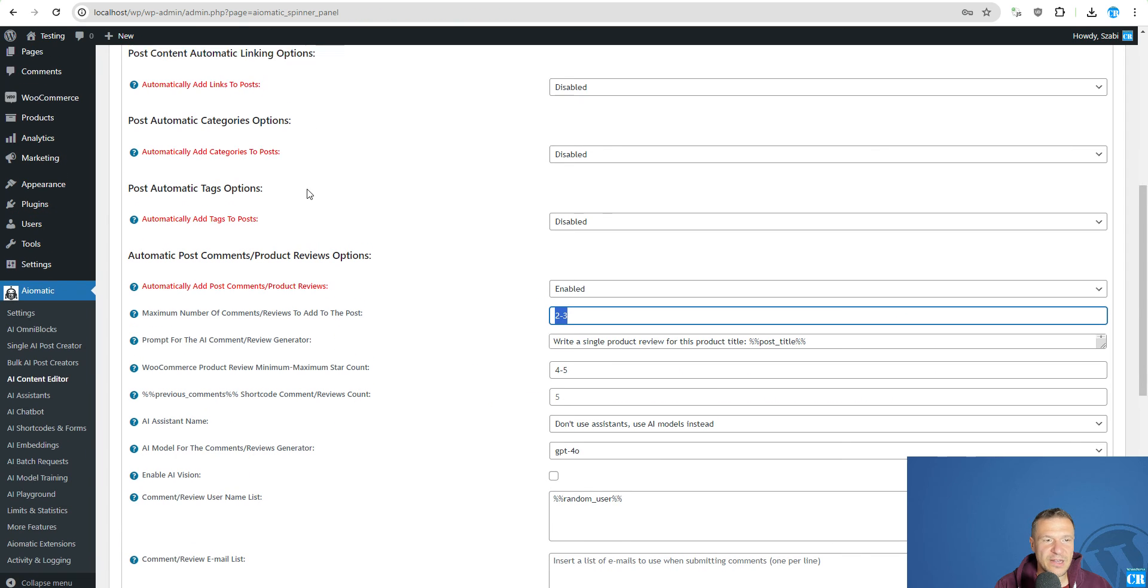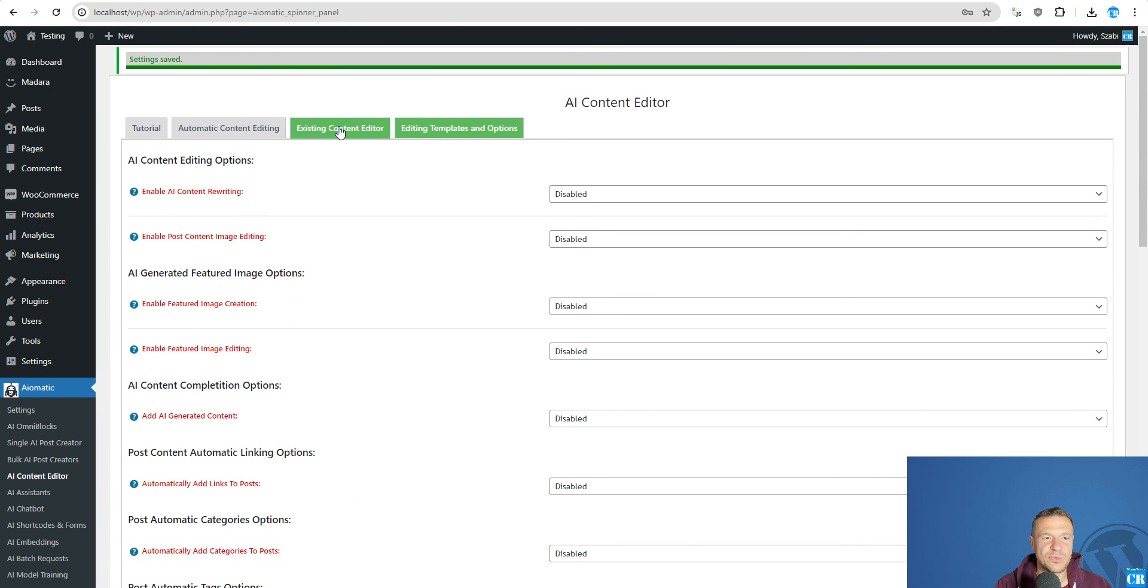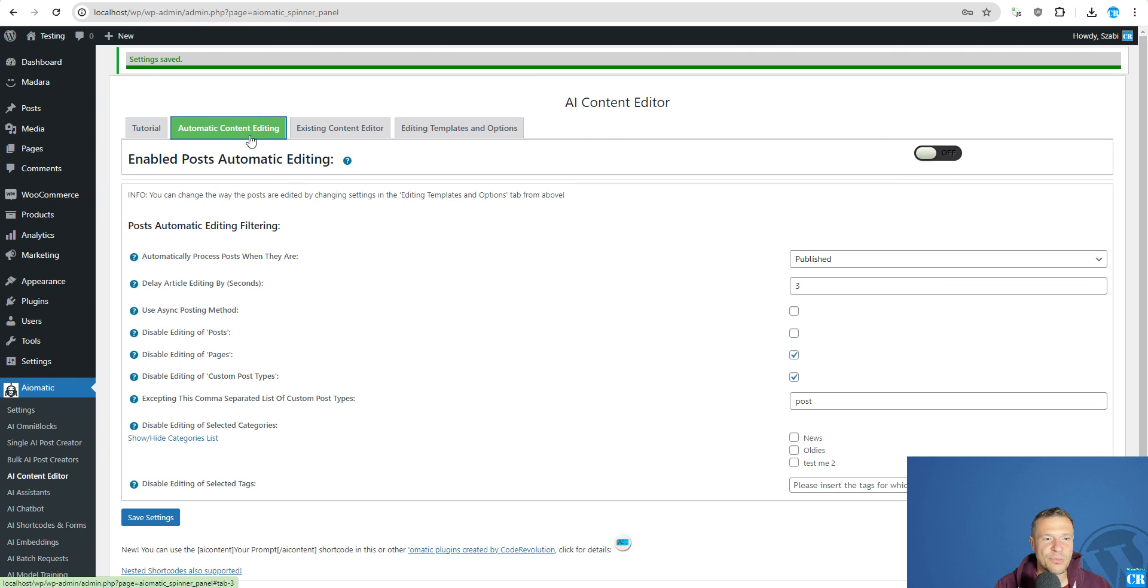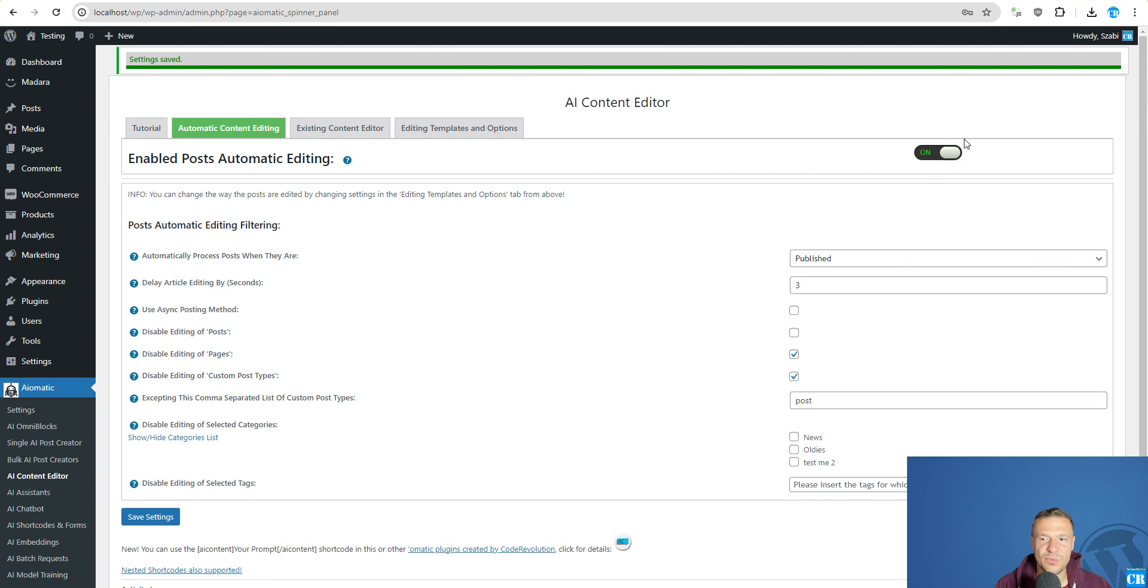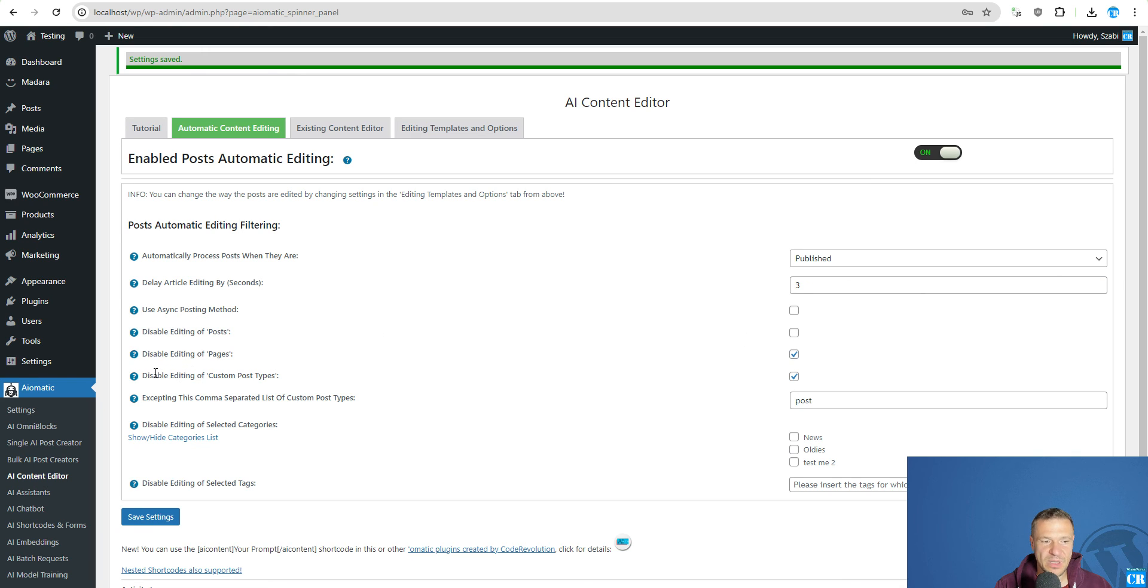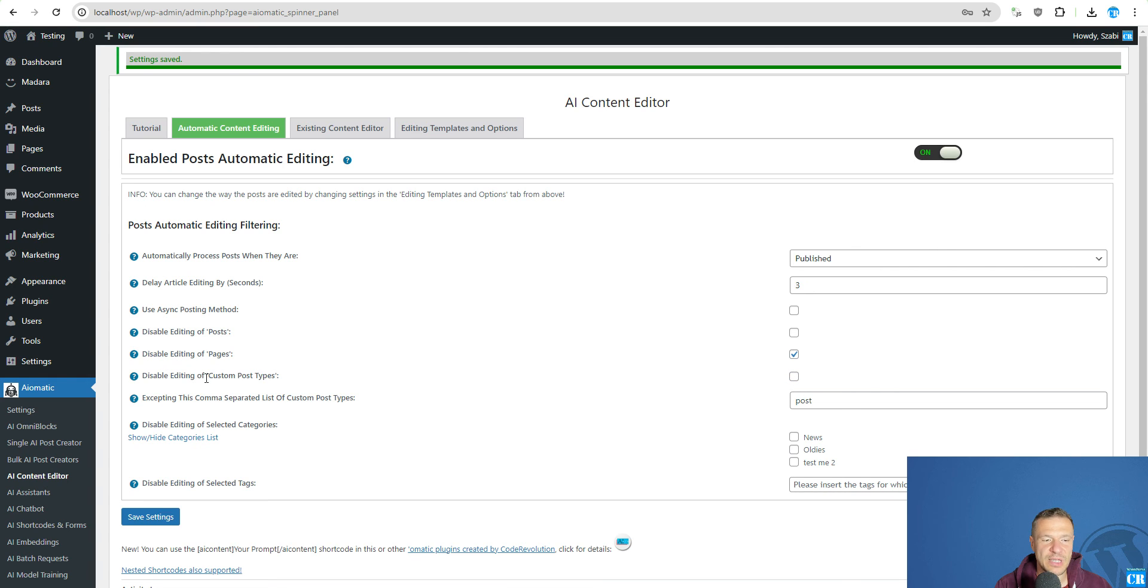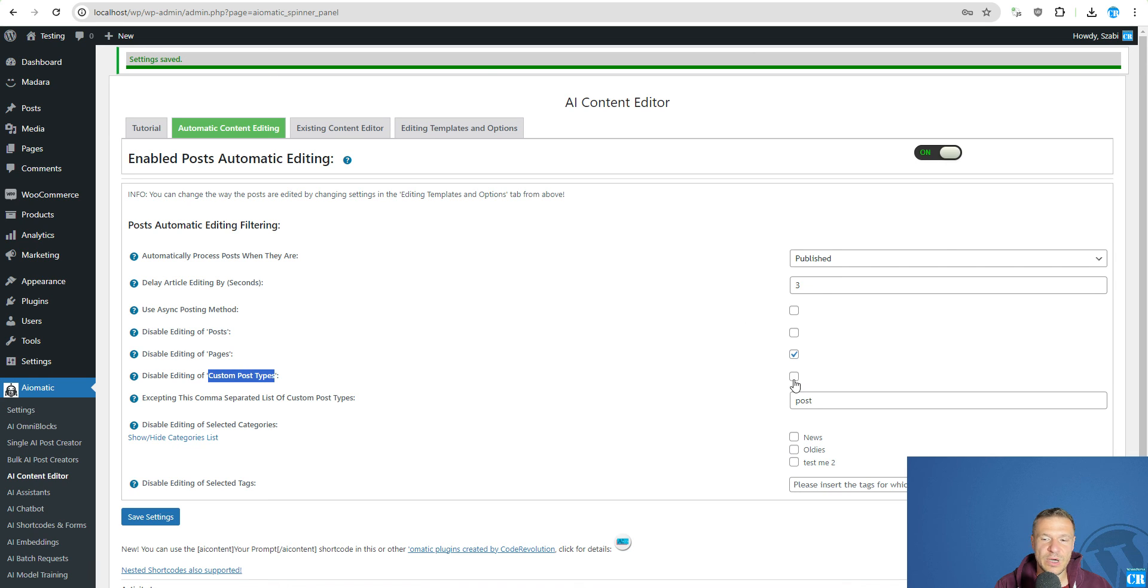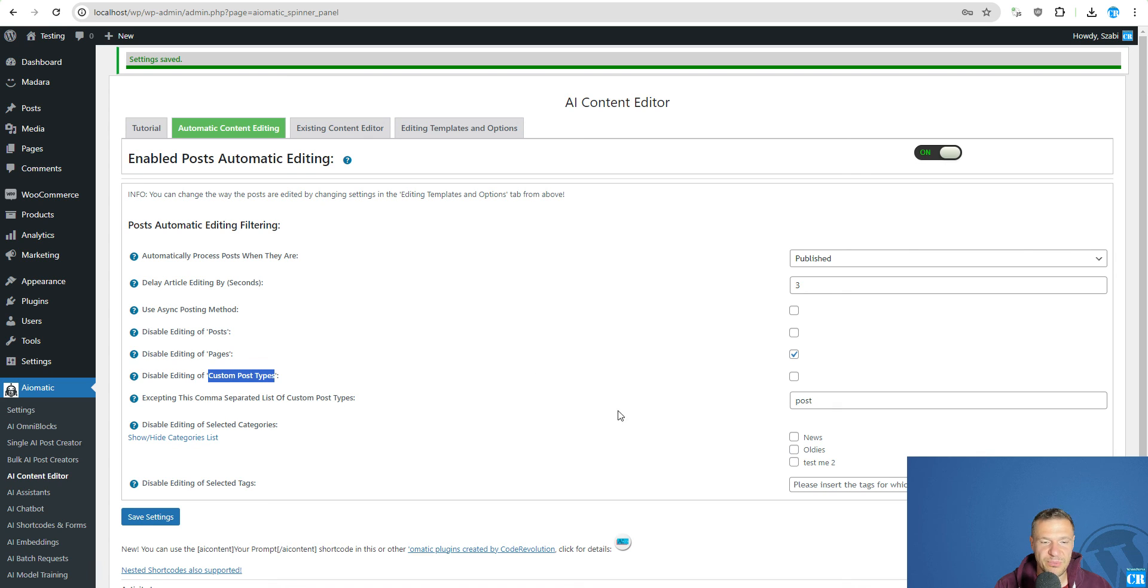And the final way to add ratings is automatically using automatic content editing. In this case you will need to turn this switch on. And also set the disable editing of custom post types unchecked. Because you want to edit custom post types which are automatically published. And you want this to be unchecked to be able to process also products which is a custom post type.